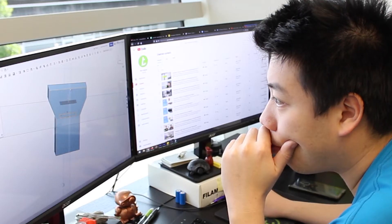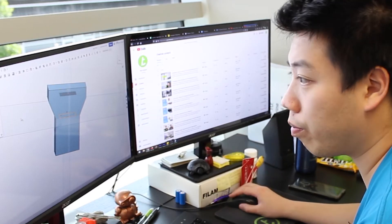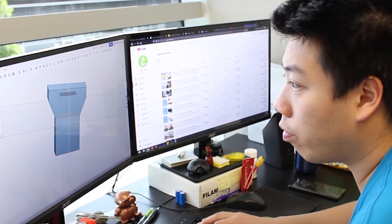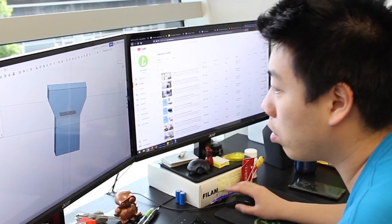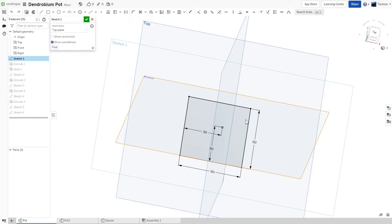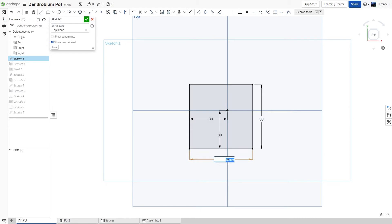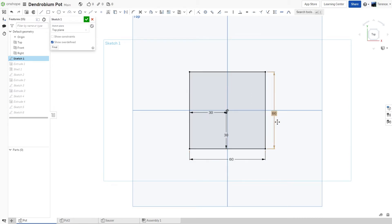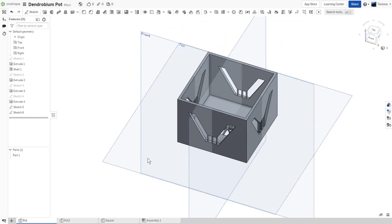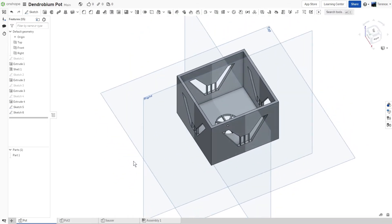Thinking about learning a new skill that has the potential to open doors to employment opportunities? Or do you simply want to bring life to the ideas and design in your head? If you have answered yes to any of these questions, then this Introduction to Onshape class is for you.